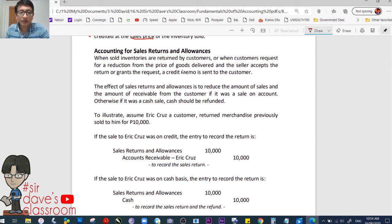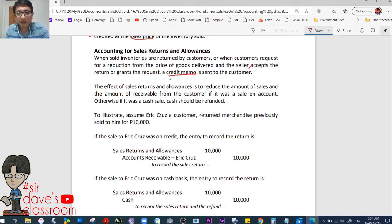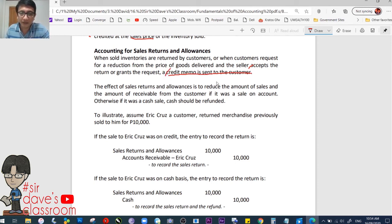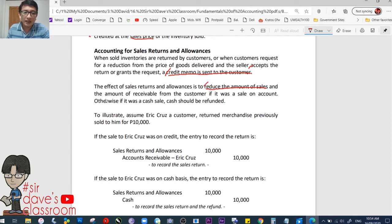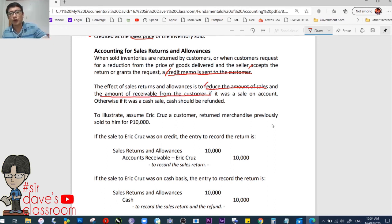Accounting for sales returns and allowances. When sold inventories are returned by customers, or when customers request a reduction from the price of goods delivered and the seller accepts the return or grants the request, a credit memo is sent to the customer. The effect of sales returns and allowances is to reduce the amount of sales and the amount of the receivable from the customer if it was made on account.